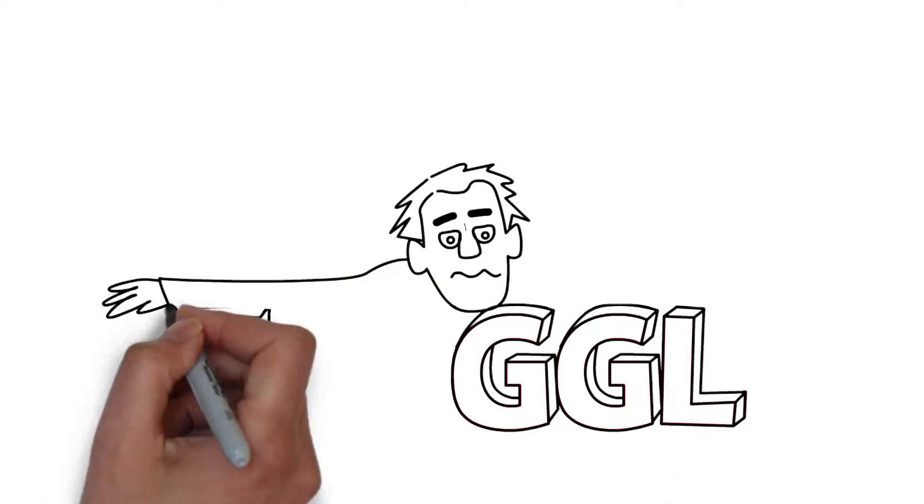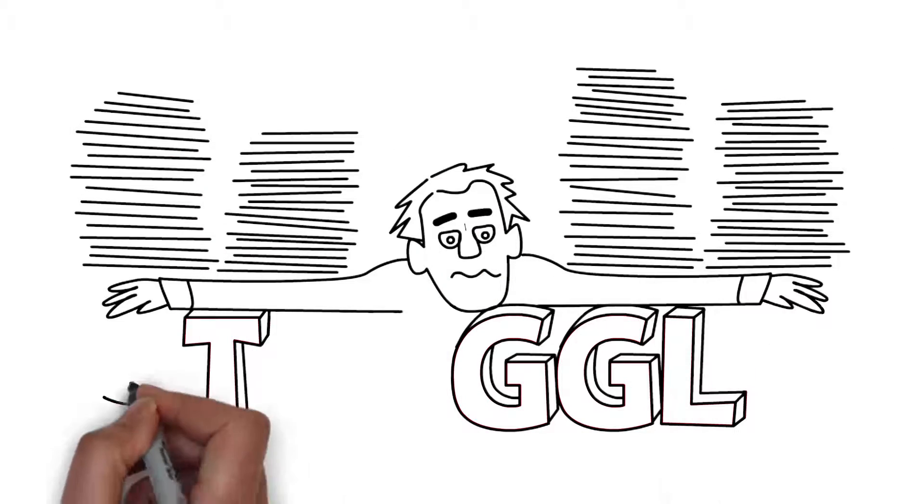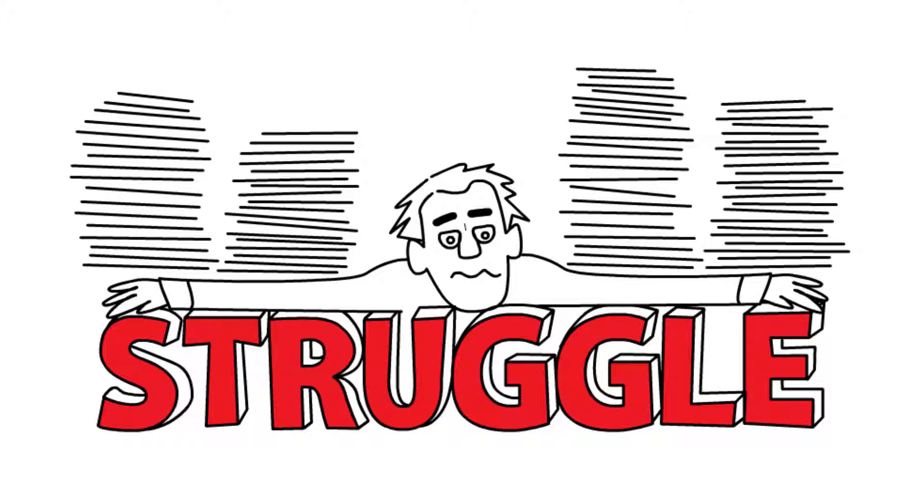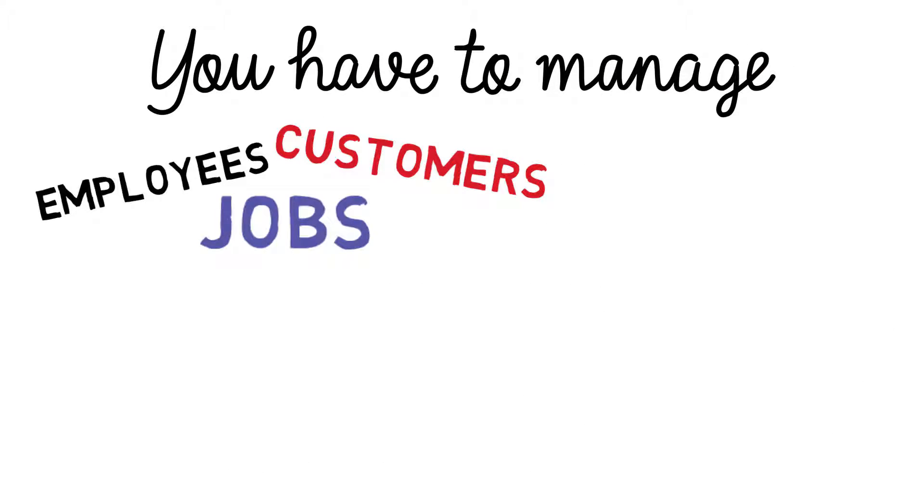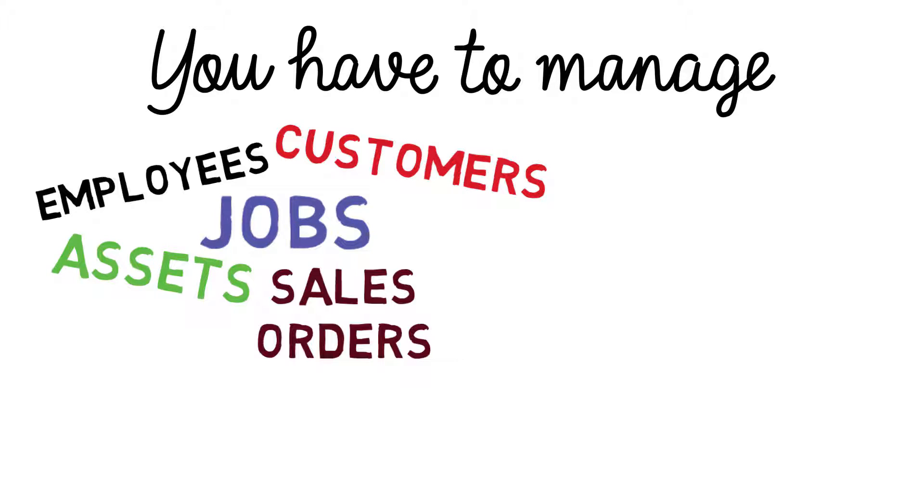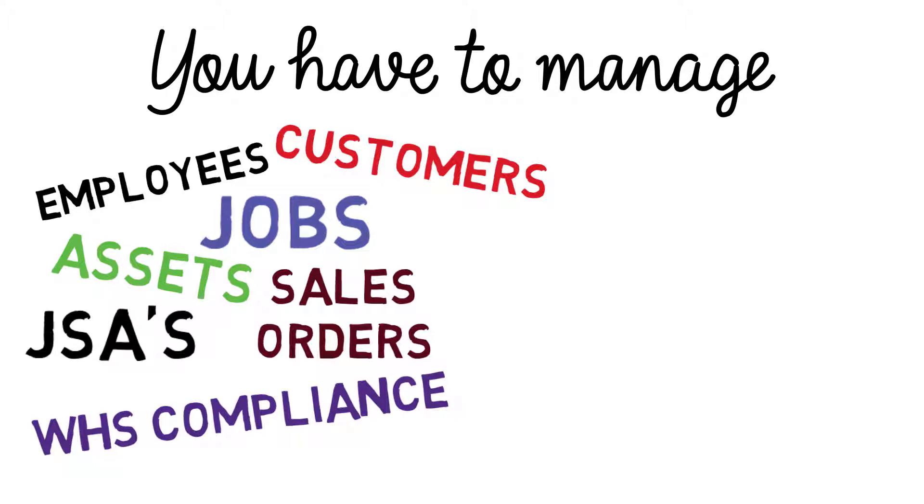The majority of businesses like yours struggle managing their information. You have to manage employees, customers, jobs, assets, sales orders, JSAs and WHS compliance in and from a wide range of applications.